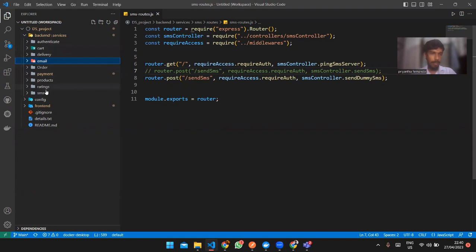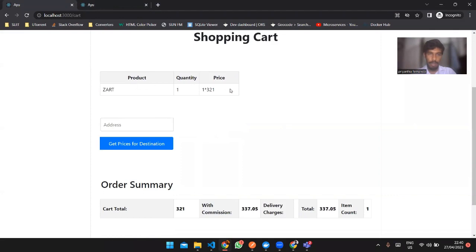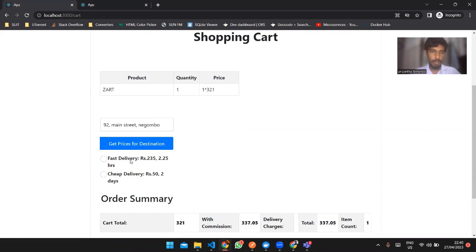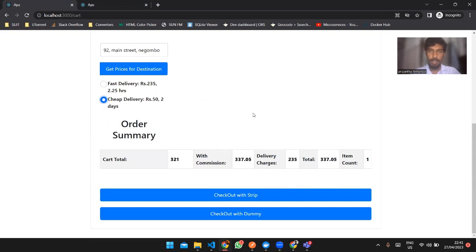My email service and SMS service are not directly connected with the user — they are connected with other services. I can only show the payment and the delivery from the front end. We are now in the shopping cart, and I have added an item. Entering a destination and getting prices will call the delivery service, which displays two options: fast delivery, which is costly but quicker, and cheap delivery, which is low cost but takes more time.